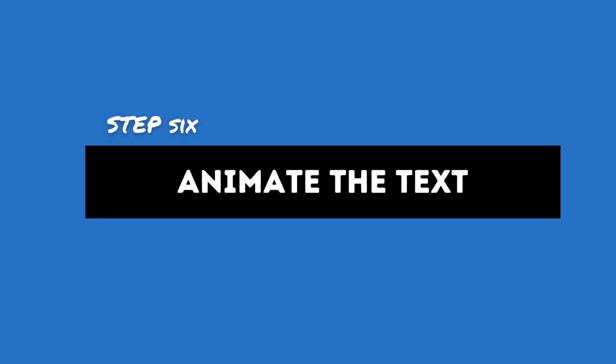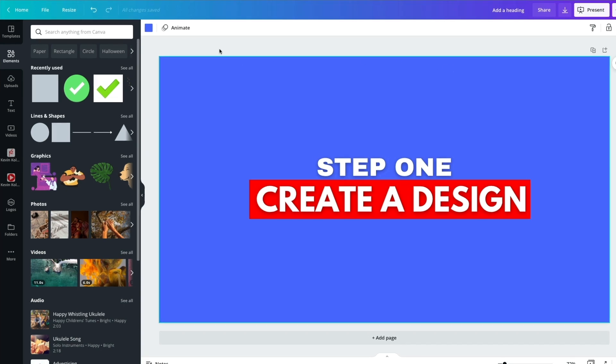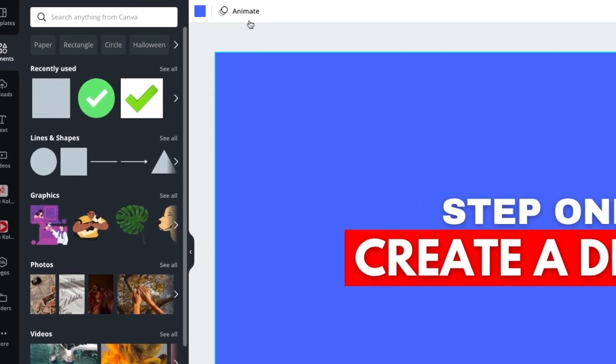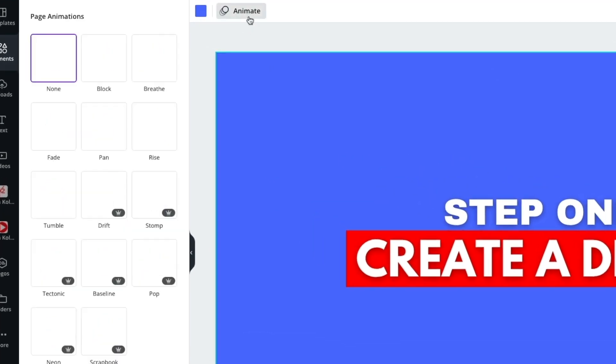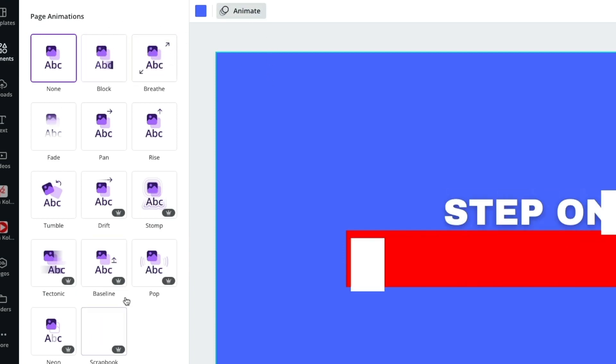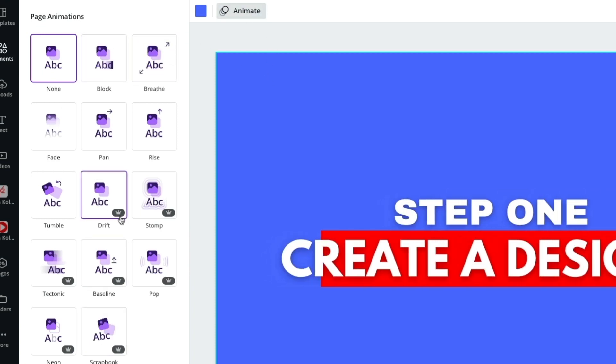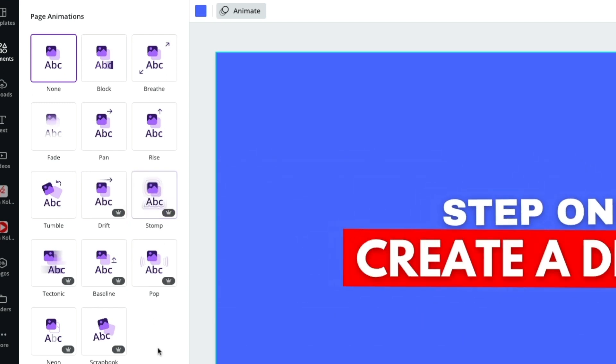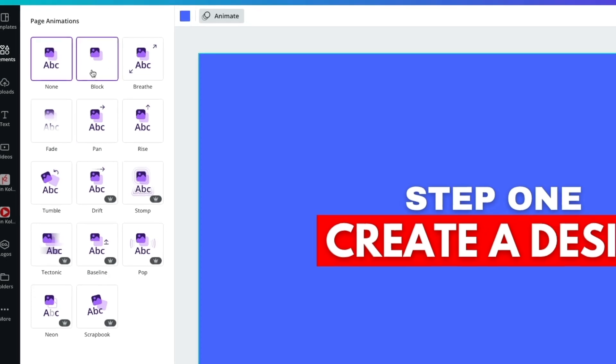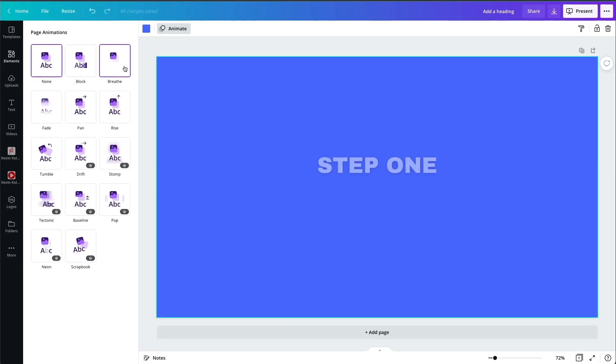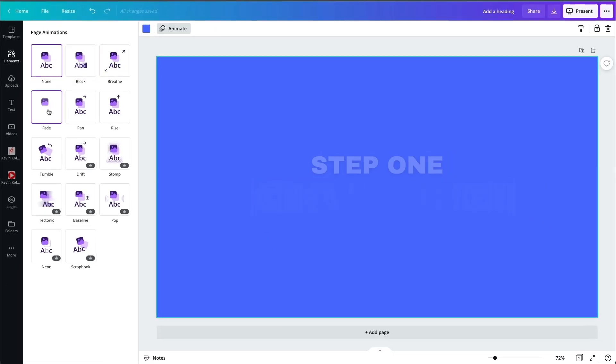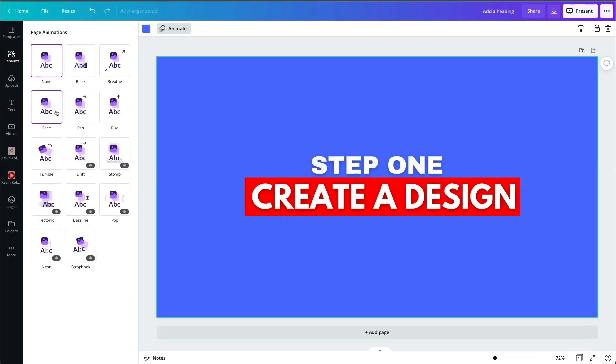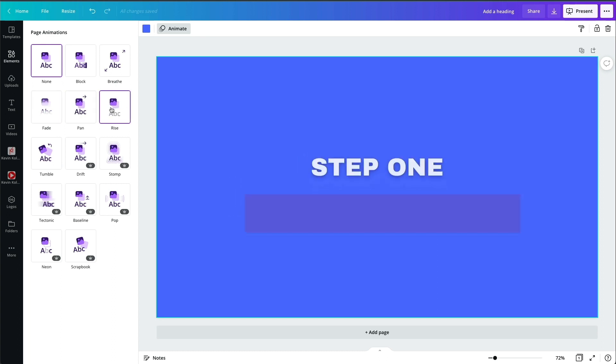All right, so now we're ready to animate it. And this is really the cool part. You notice right here, it says animate. So when we click on animate, it opens up this window. Now, again, if it has a crown by it, a crown means it's part of the pro plan. So if you're not on pro, you can't use that, but notice what happens. So each animation is a little different. So you can pick the one you like.